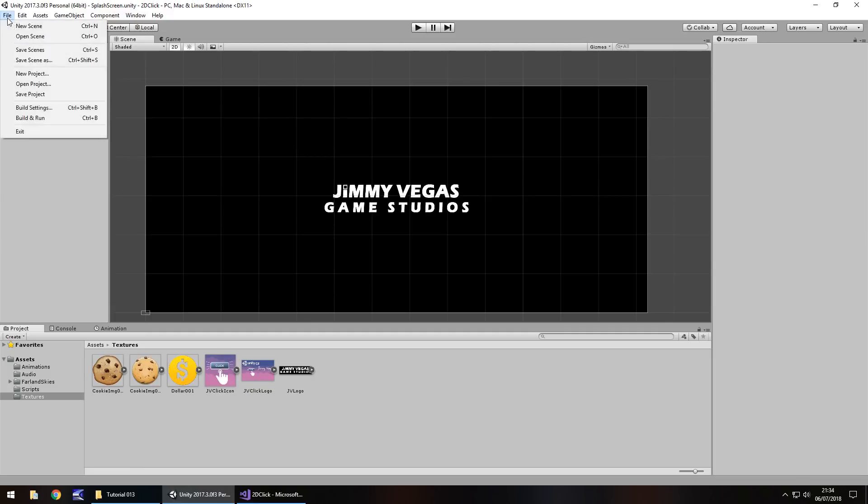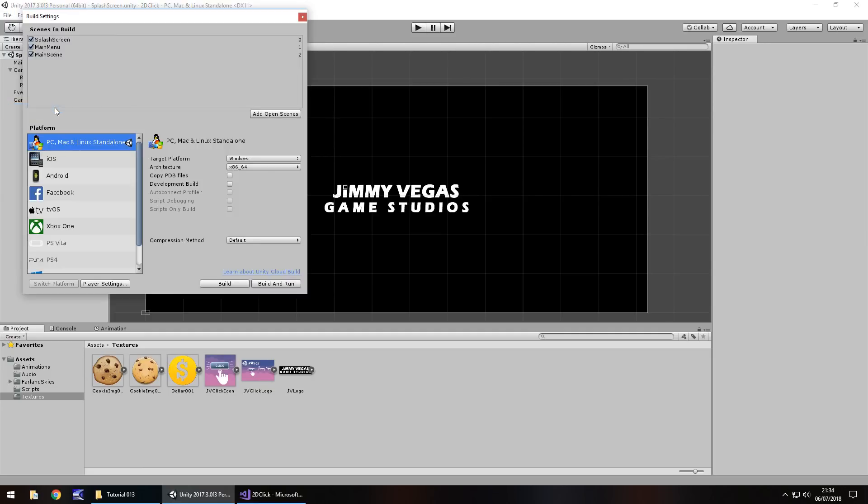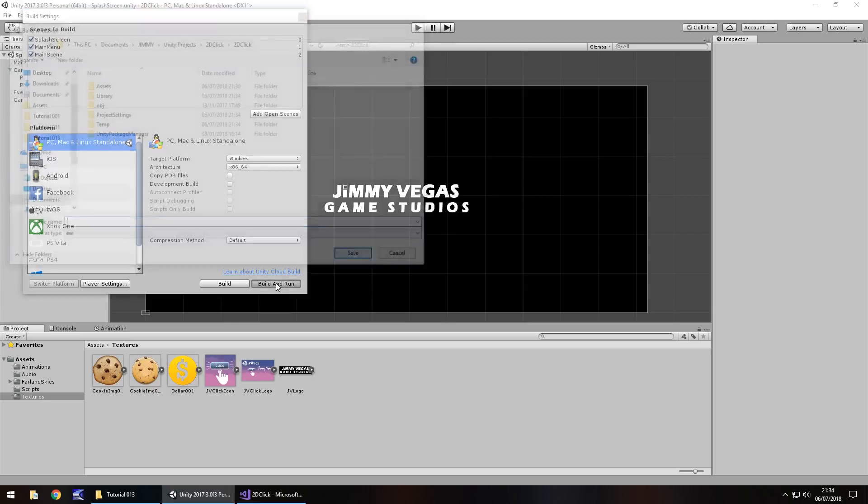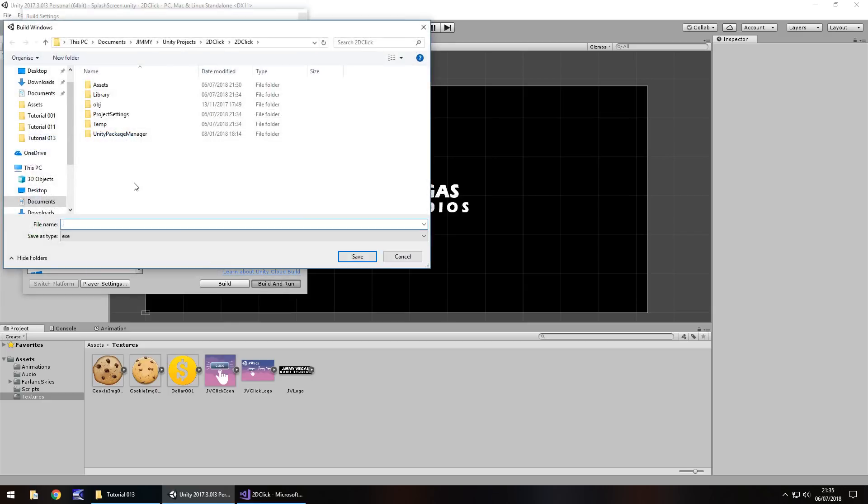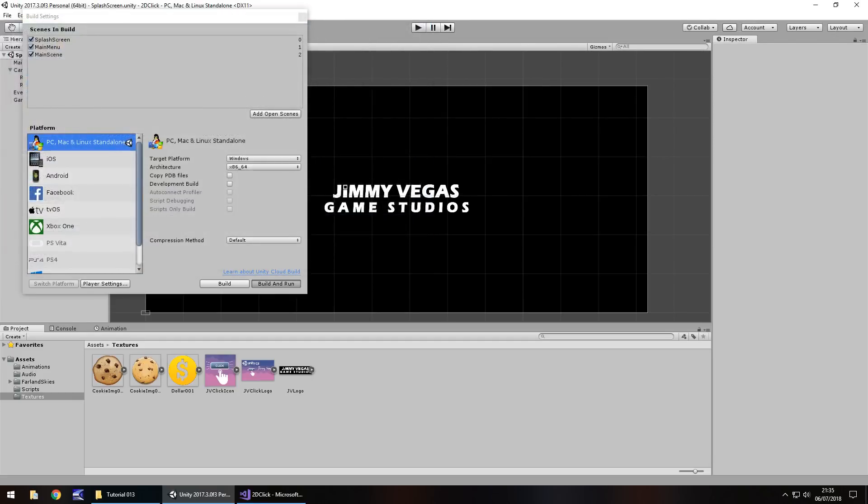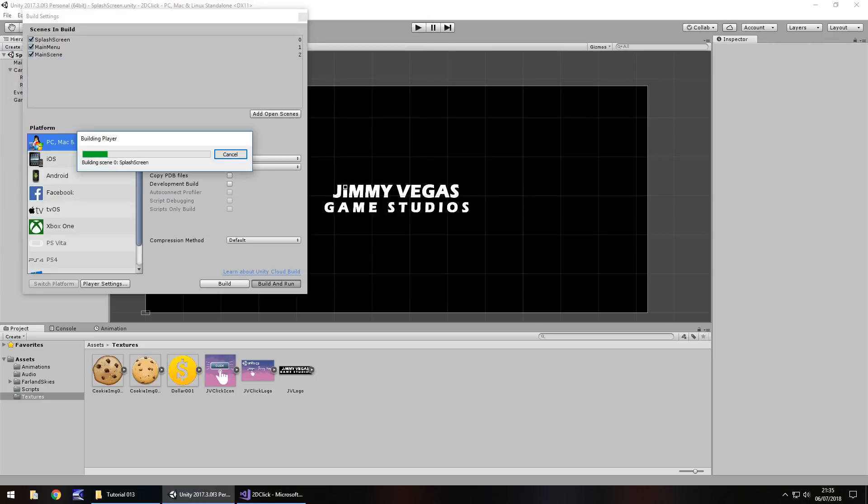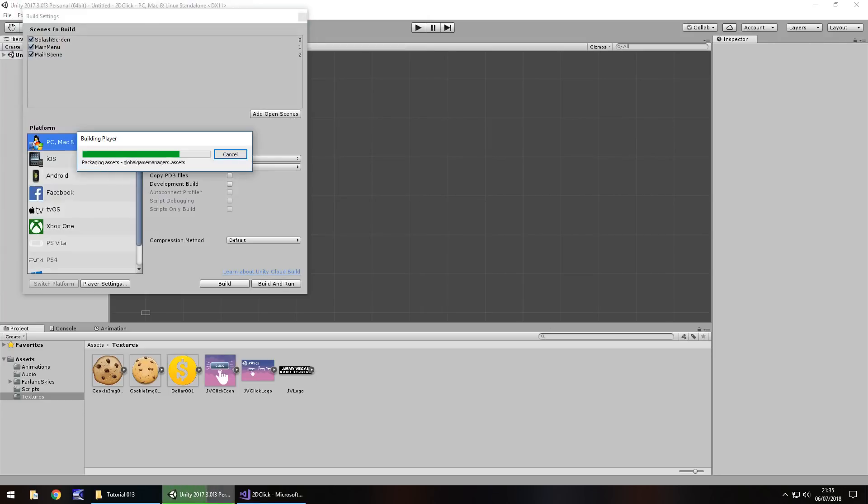And now, we'll go to file. Build settings. We've already got it run as this. So, this is our testing platform. And now, we can go to build and run. And it will prompt us to save. And let's call it clicker. Save. And it will now build the game for you to play as a standalone executable. So, while that's doing that, let's quickly discuss where we can go from here with game development.